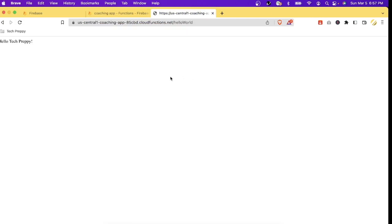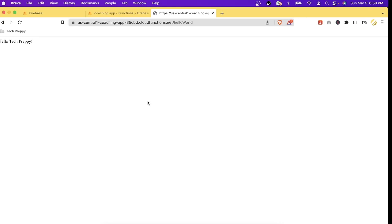All right, now it's showing 'Hello Tech Preppy'. And that's it for our Firebase Functions tutorial. We hope you found it informative and helpful in learning how to create your own serverless functions using Firebase. With the power of Firebase Functions at your fingertips, you can build complex functions to handle various tasks such as creating REST APIs, creating a cron job for your Firebase database, and take your development skills to the next level.